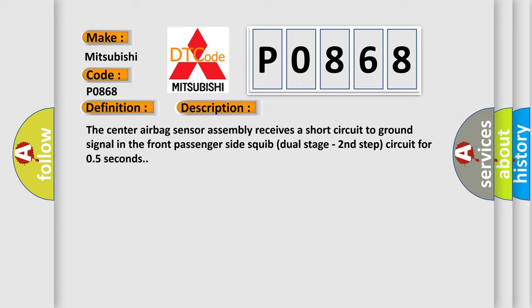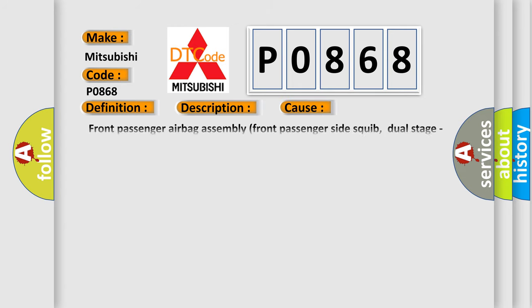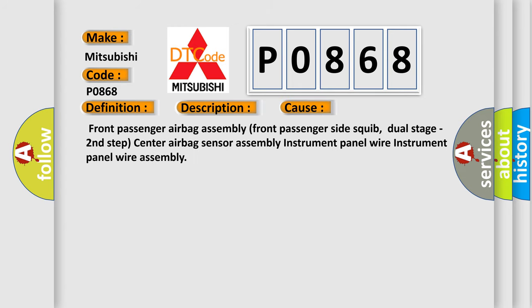This diagnostic error occurs most often in these cases: Front Passenger Airbag Assembly, Front Passenger Side Squid Dual Stage Second Step, Center Airbag Sensor Assembly, Instrument Panel Wire, and Instrument Panel Wire Assembly.